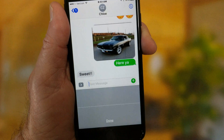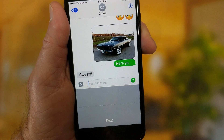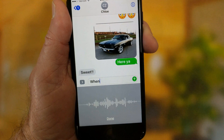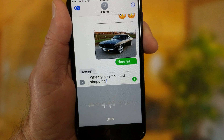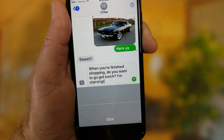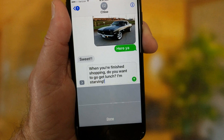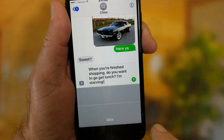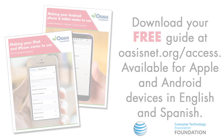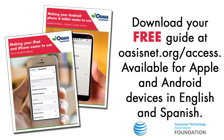To send a voice message, tap the mic icon, then speak your message. For example: 'Shopping comma, do you want to go get lunch question mark, I'm starving exclamation point.' Tap Done and send.